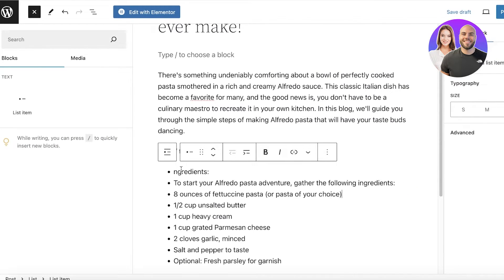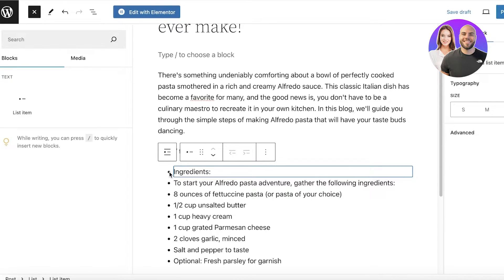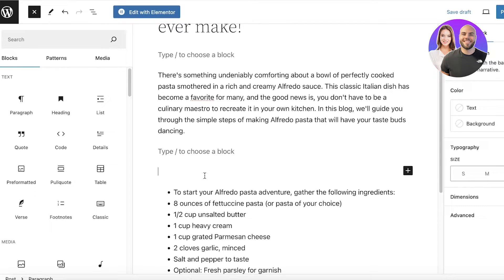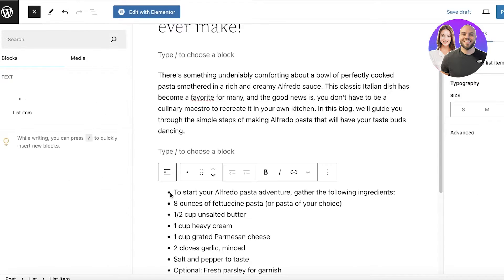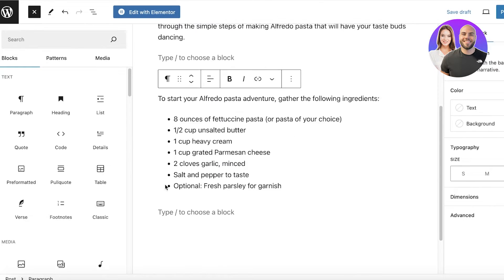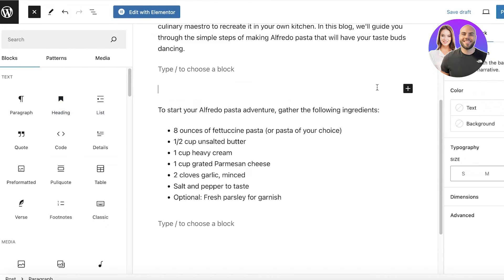I'll paste the content like so, then remove the extra ingredient block section like this. Below that we have the ingredient list. Now let's say I want to add a heading over here.